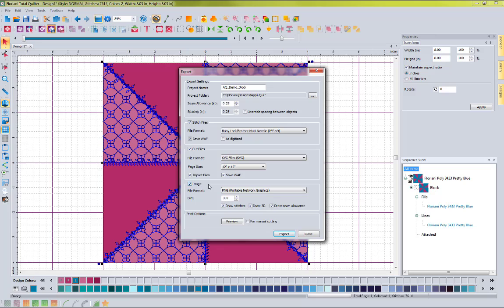Another new feature is the Image section, which is really neat. I can actually save an image of this block right from the export wizard at 300 DPI. I can choose to draw the stitches, which will show the stitches that are used, and I click the 3D option so it shows the thread in a realistic view. The 'Draw Seam Allowance' option, when exported, will show that seam allowance line in the exported image so you'll get a really good view of your block.